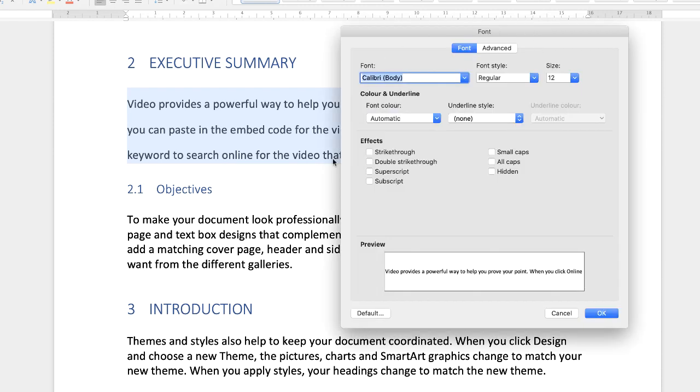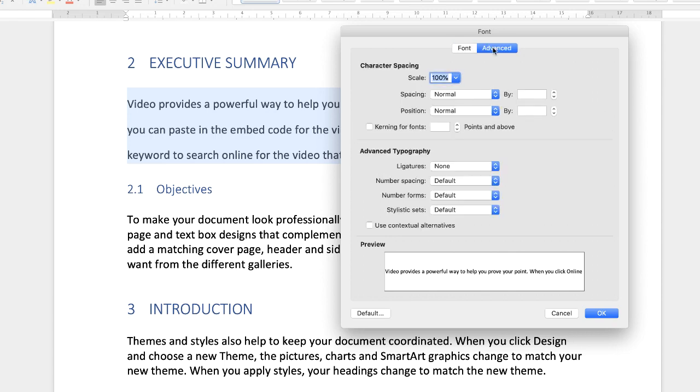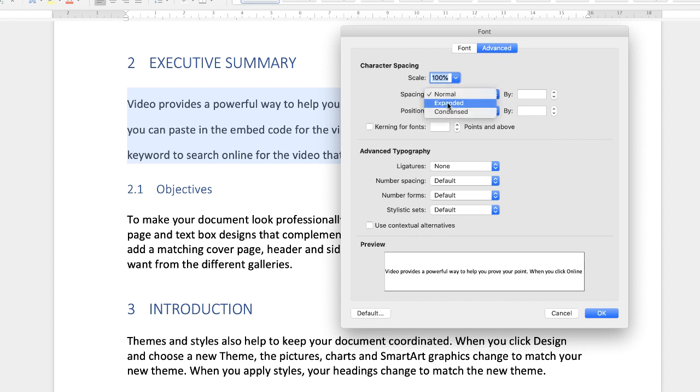This dialog box will appear. Go to Advanced and then go to this section here called spacing. Click on the drop down and click Expand.